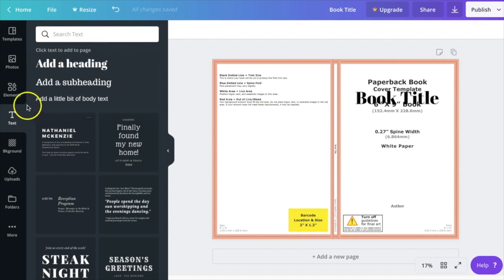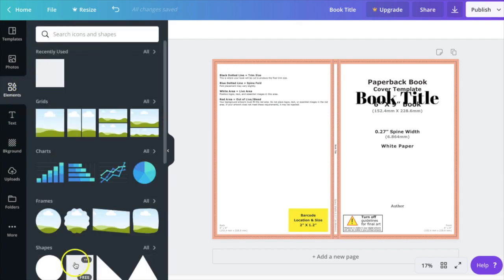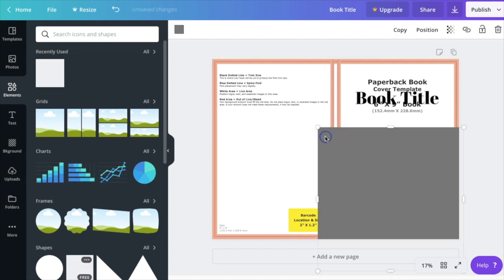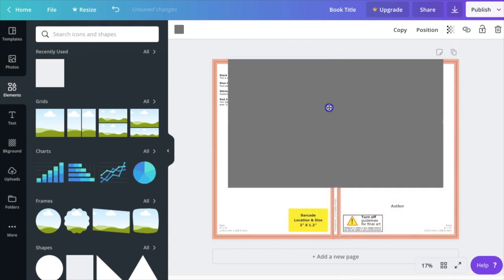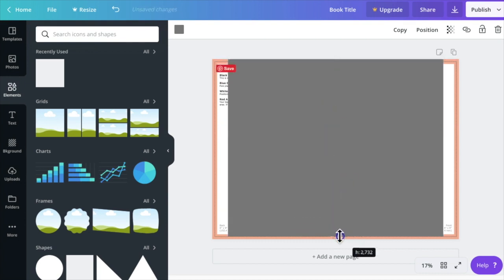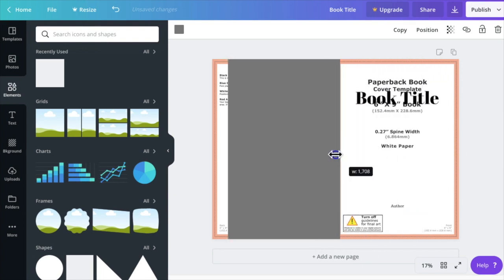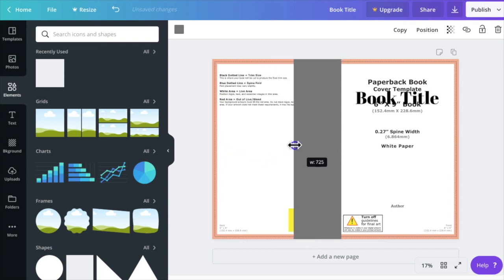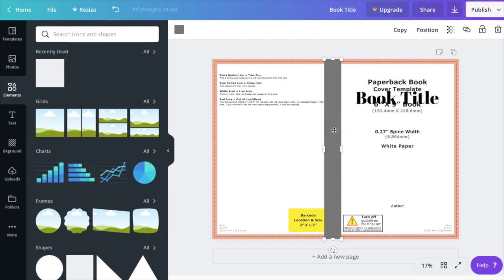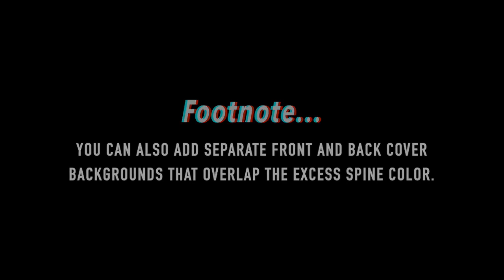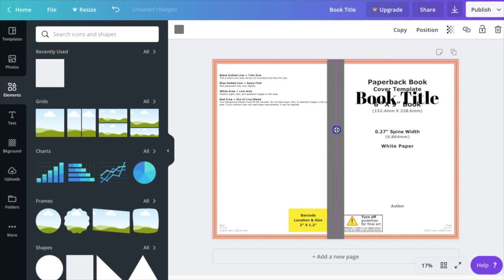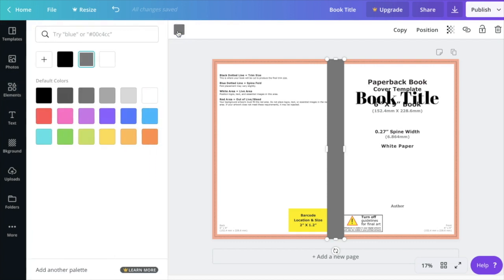First I'll do the spine: go to Elements, then under Shapes select the square, and click and drag it onto your book cover. Adjust it so it's as tall as your book cover template and as wide as you want it. Note that on Canva the minimum width of a rectangle is larger than the spine itself, so it will show on your front and back cover if you choose a rectangle for your spine color. Click and drag it until the pink alignment line shows it's centered horizontally, then change the color by clicking the color box in the upper left.